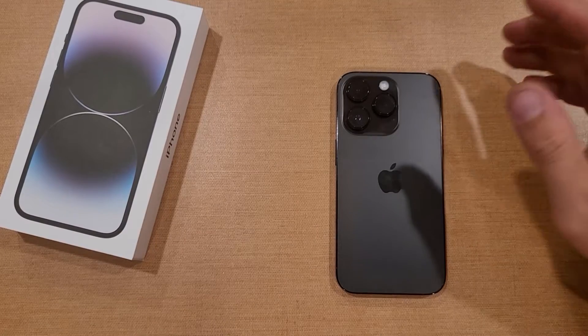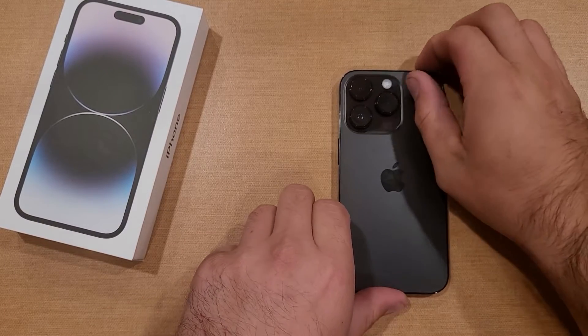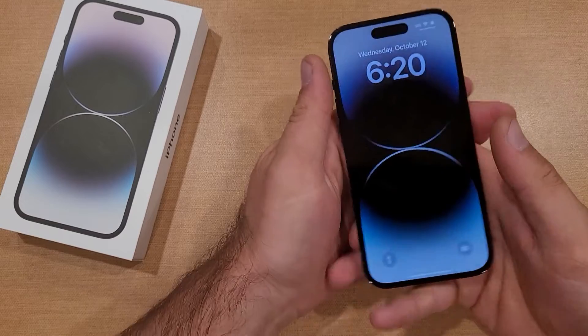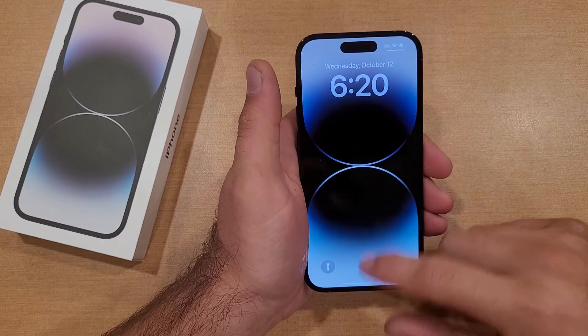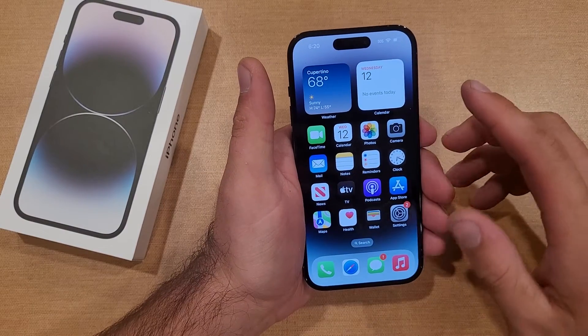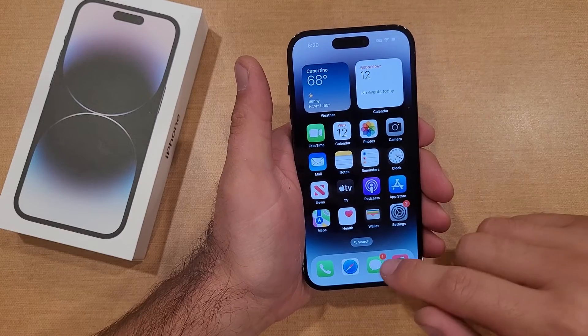How to add or change a keyboard language on the iPhone 14 and 14 series phones. Welcome to one of our how-to smartphones tutorial videos. In this video, I'll be showing you guys how to change your keyboard language.